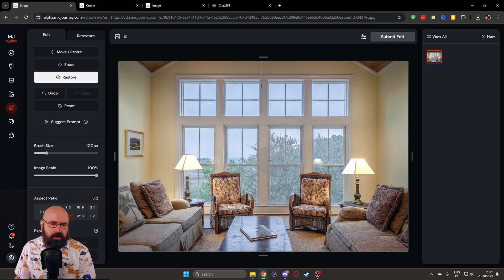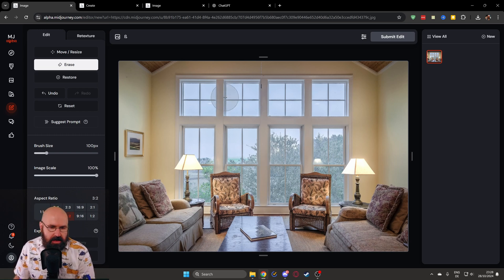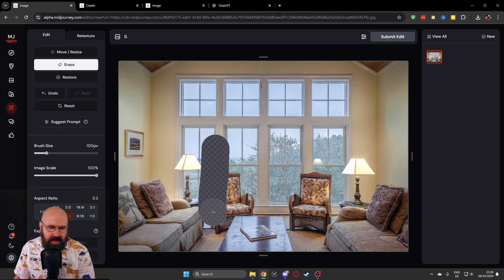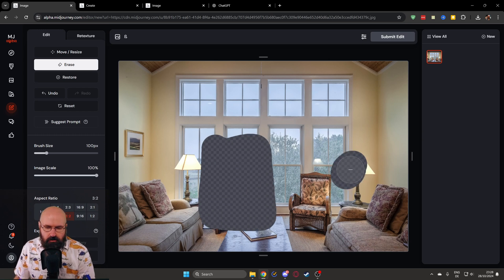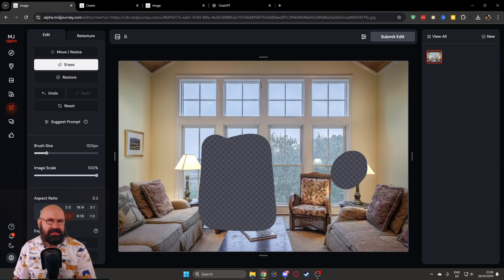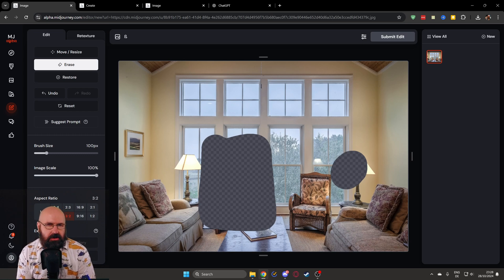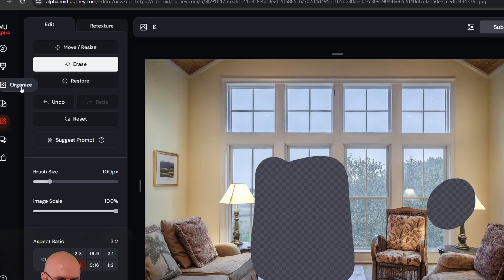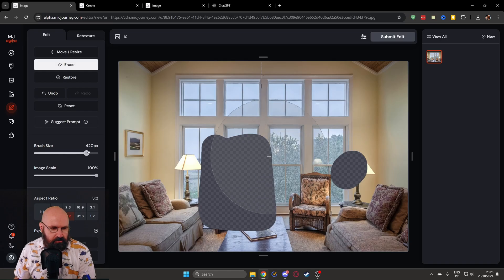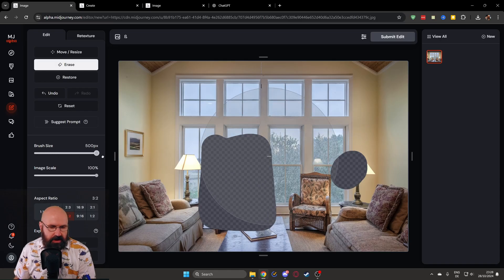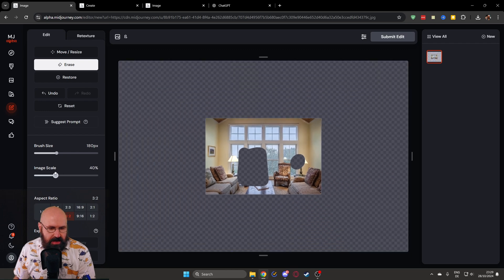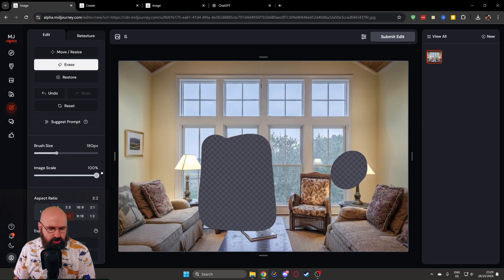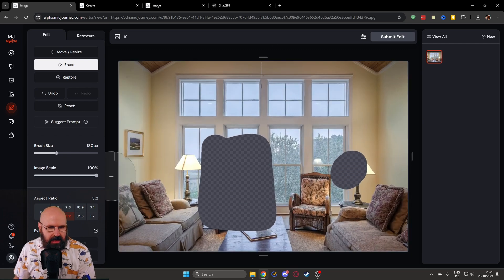I want to point out here that in general, when you do inpainting with Mid-Journey, a bigger mask area is better than a very small mask area because it needs a good amount of pixels to actually generate a good result for you. You also have undo and reset. You can adjust the brush size here and it gives you a nice preview on the screen. You can also scale the image in and out, which helps you with outpainting.